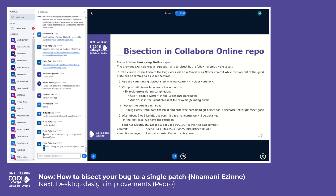We will need to compile our build at that commit. To avoid errors during compilation, we need to use the flag `--disable-werror` in our configure parameters while building. Also, to avoid JS linking errors, we need to add `star.js` in the low-leaflet ESLint file. After a successful build, we repeat the steps that trigger the bug. If the bug exists, we terminate the build and enter `git bisect bad`. If the bug does not exist, we terminate the build and enter `git bisect good`.